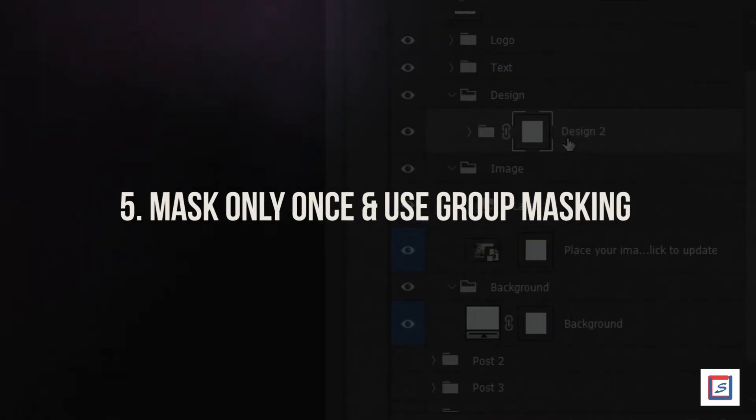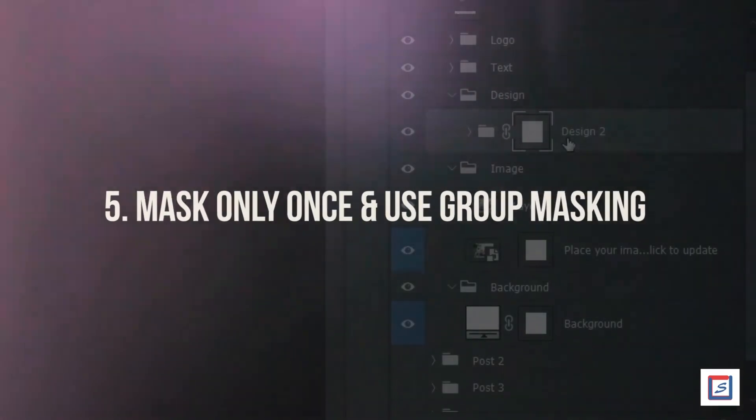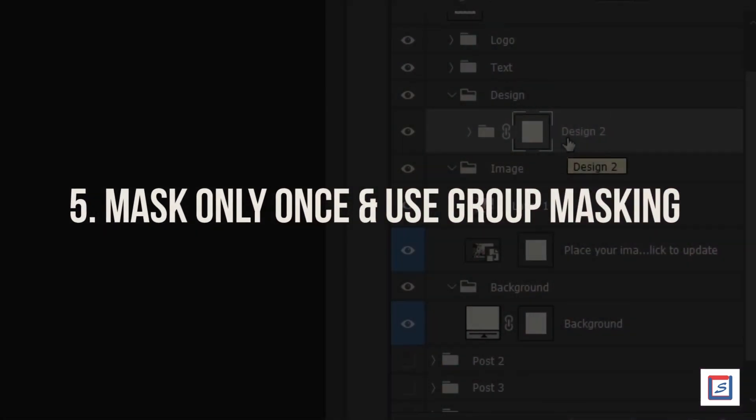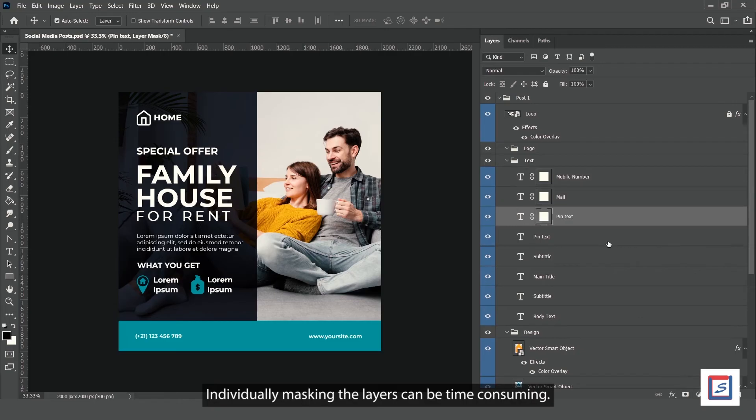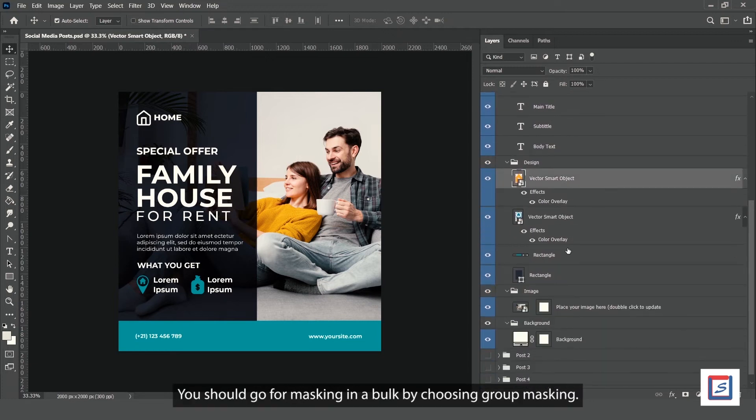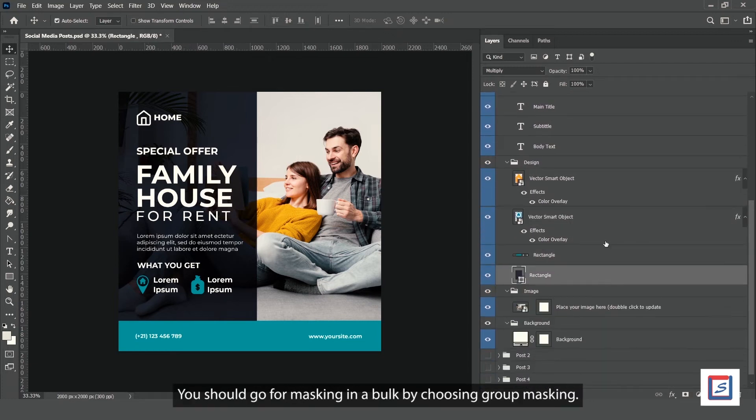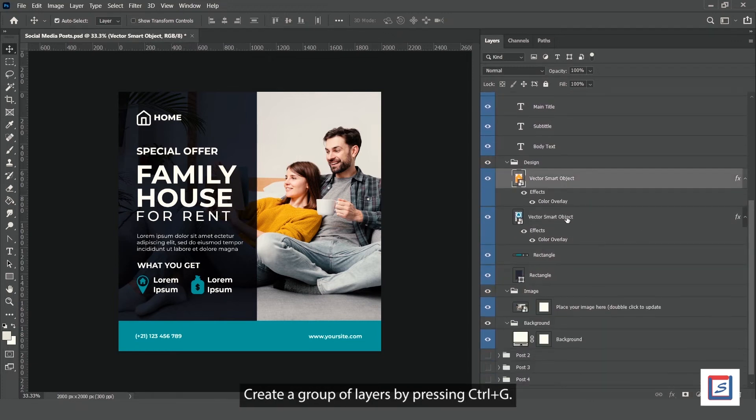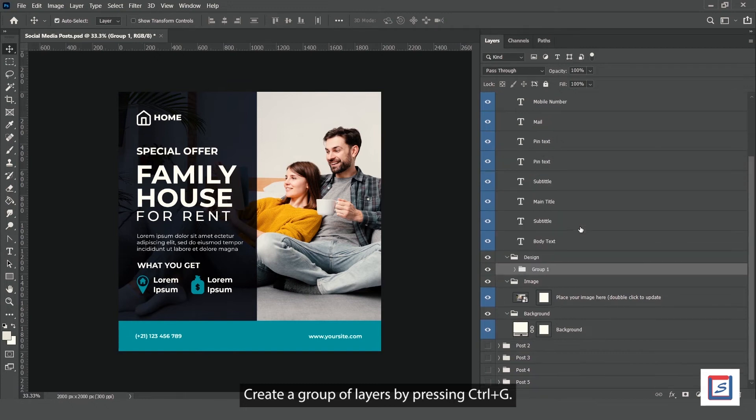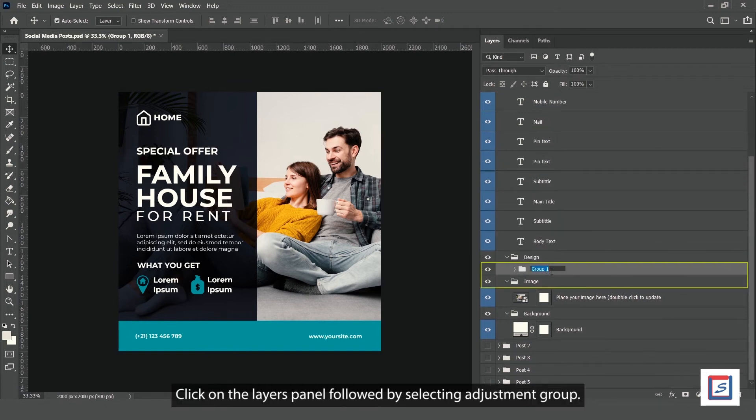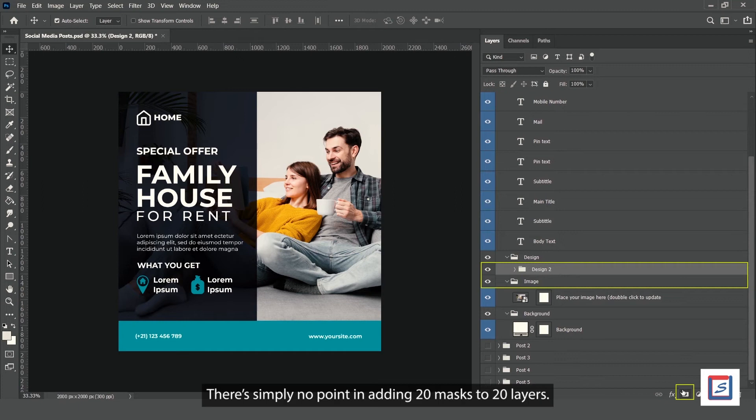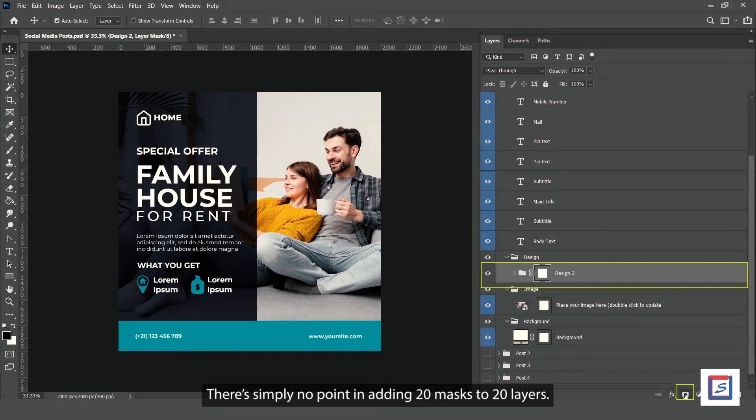Number 5: Mask only once and use group masking. Individually masking layers can be time-consuming. You should go for bulk masking by choosing group masking. Create a group of layers by pressing Ctrl plus G, click on the layers panel, select adjustment group, then click add layer mask and you're done. There's no point in adding 20 masks to 20 layers.